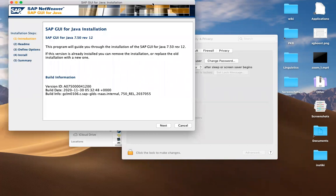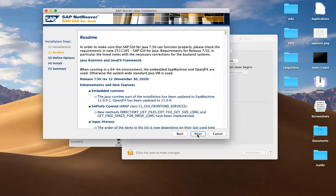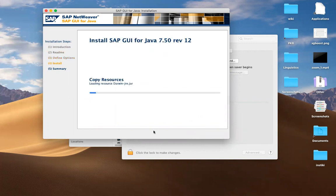And again, this whole installation guide will come up again. Just want to keep hitting next. Yes, we want the defaults. Just use the defaults. This will be in your applications folder on your Mac. So just hit install. This will take a minute.